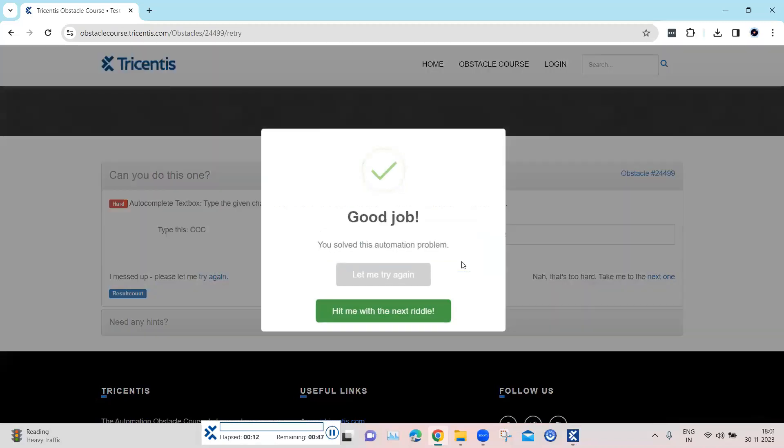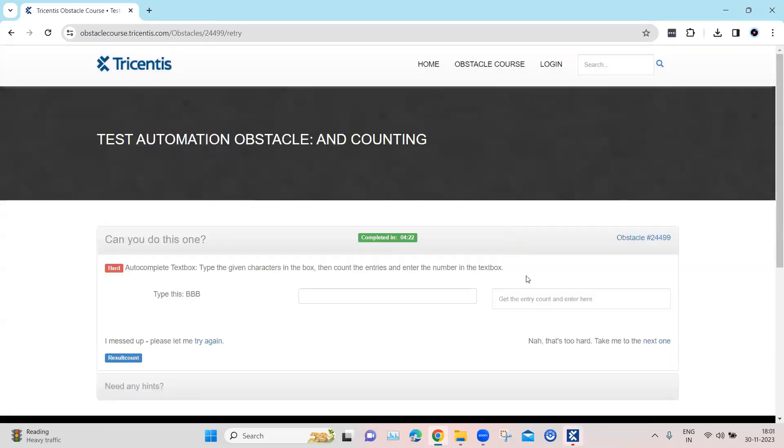So as you can see, it entered the text which is CCC, and then it counted how many CCC are present in that particular list. And then it entered two, which is the number of text which is present in the count here. And then this particular obstacle was completed.